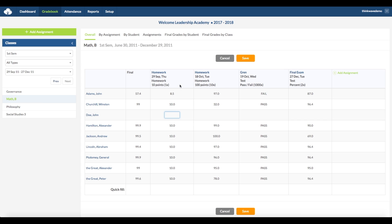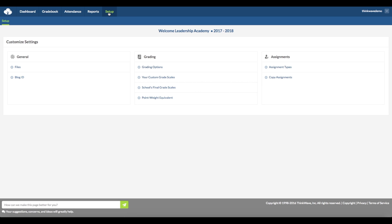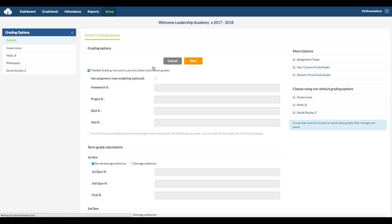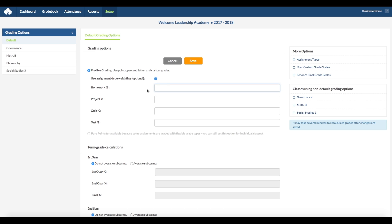You can change the way the grades are automatically calculated by going into the Setup tab and Default Grading Options. Here you can select Flexible Grading Options, which will automatically calculate percents, letter grades, points, and custom grades. Click here and you can create the weighting for the grade by homework, project, quiz, and test. The total percentage has to be 100%.